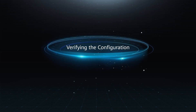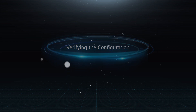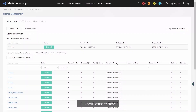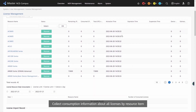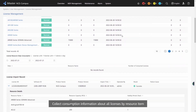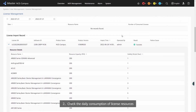Verifying the Configuration — Step 1: Check License Resources. Collect consumption information about all licenses by resource item. Step 2: Check the daily consumption of license resources. View daily consumption of license resources by date.